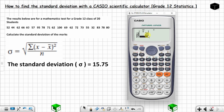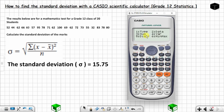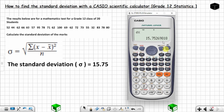After you have inserted all the values, press AC. You can see you have 20 values entered. Then press SHIFT, and choose STAT — you can see STAT is above the 1 key, so choose 1. Now choose VAR which is option 4. Then to find the standard deviation, choose option 3 and press equals to get the result. The answer is 15.75 to two decimal places, just as we found it.